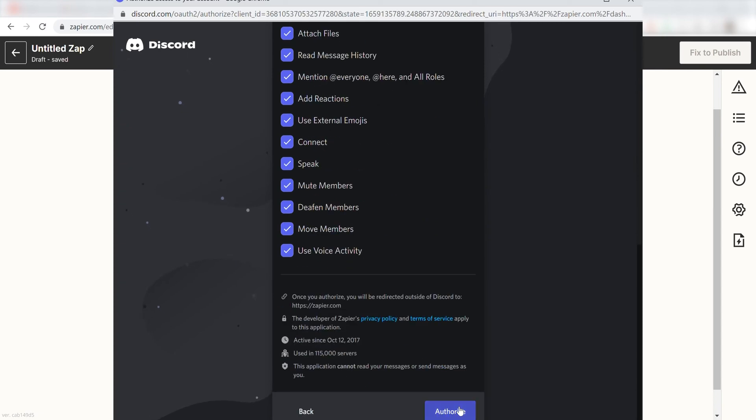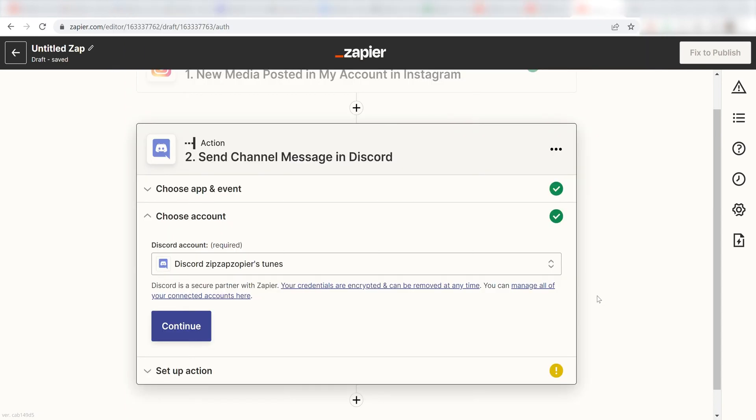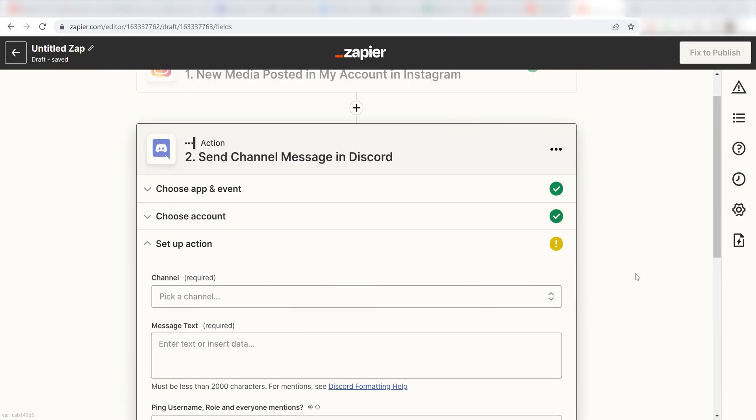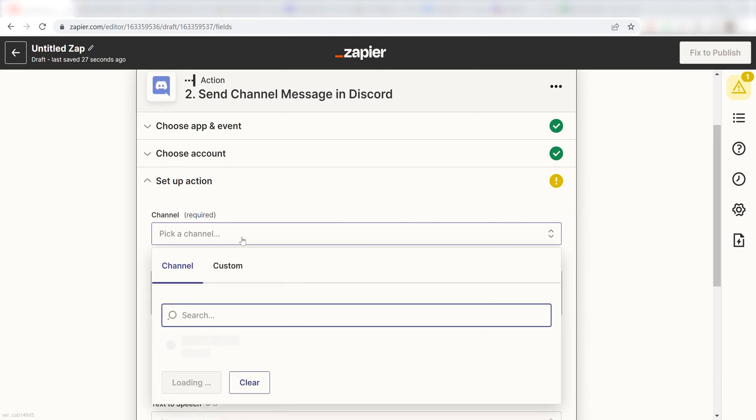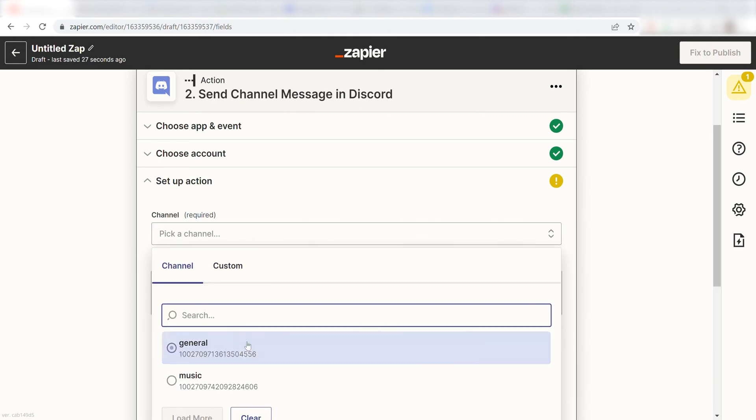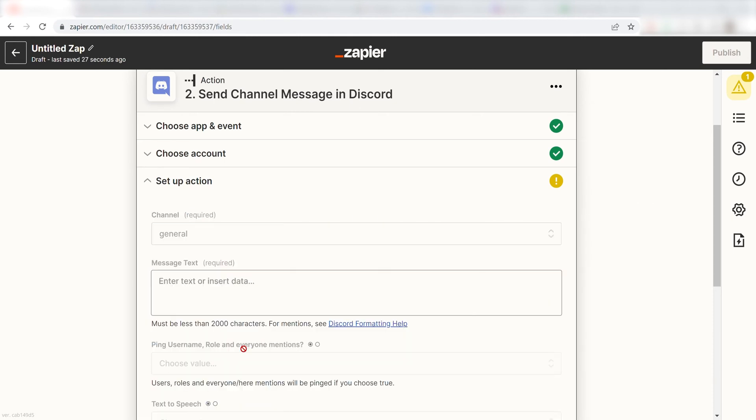Click Continue and then it's time to assign our trigger app's data into the Action Apps field. First, pick the Discord channel you want your Instagram posts to be uploaded to. I'm going to put mine in the channel labeled General.